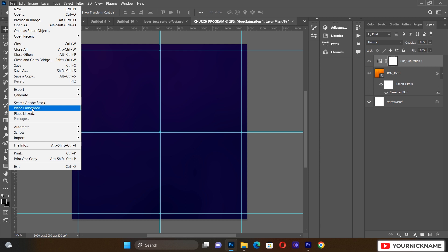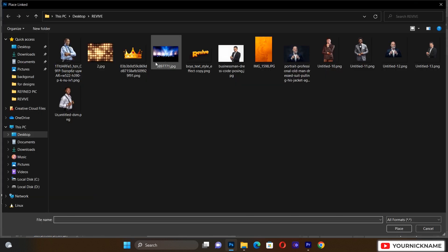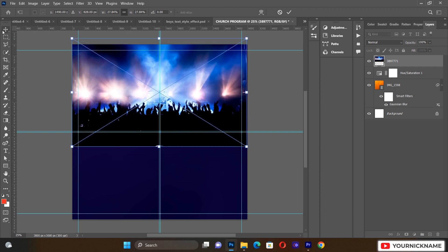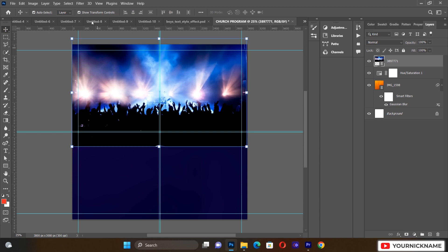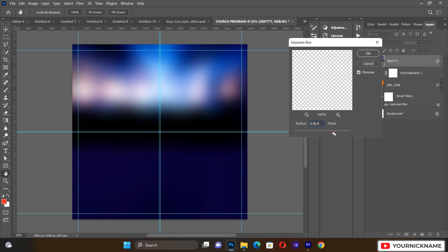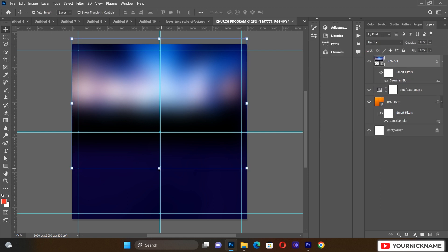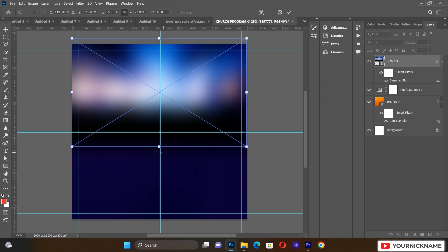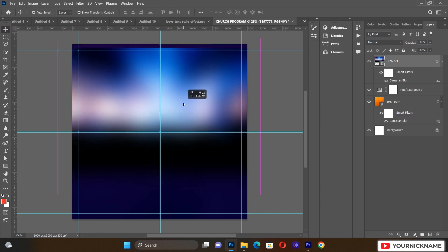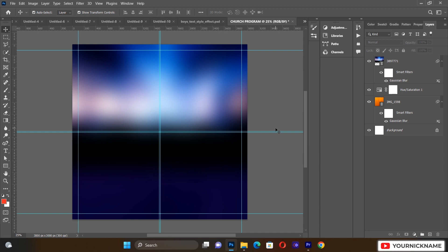After that, go to File and Place Linked again to place the next important resource. Push it to the top, then select it and go to Filter, Gaussian Blur. Blur it to a radius of about 138.8, which looks very cool. Then expand it a little bit like this.